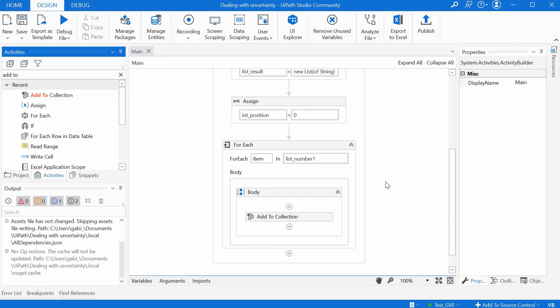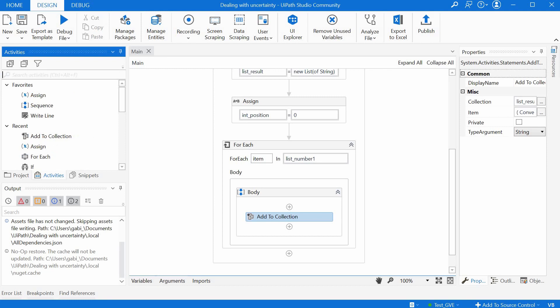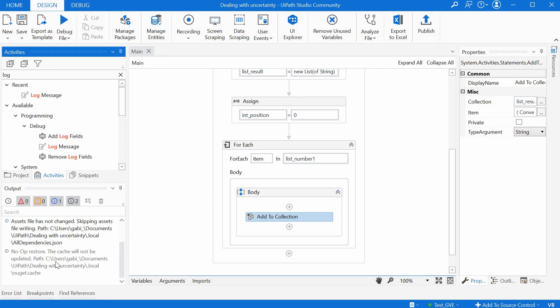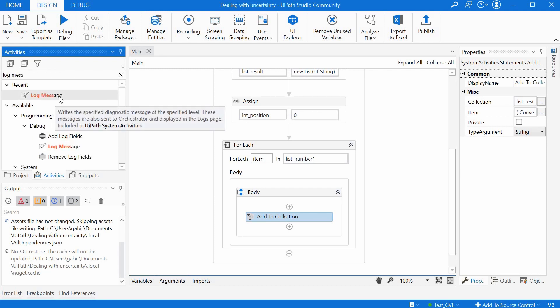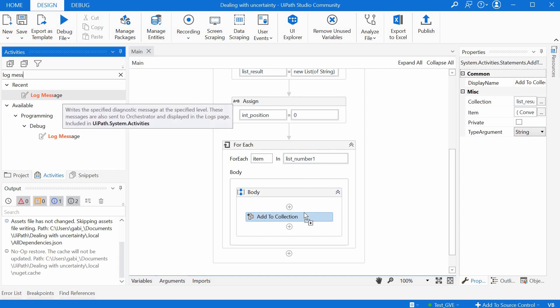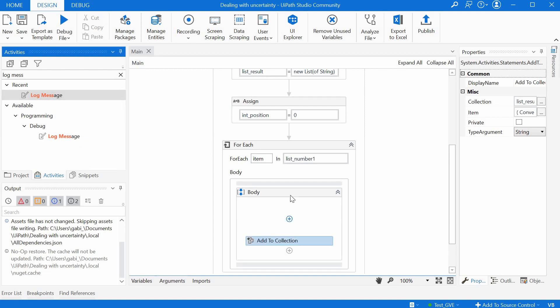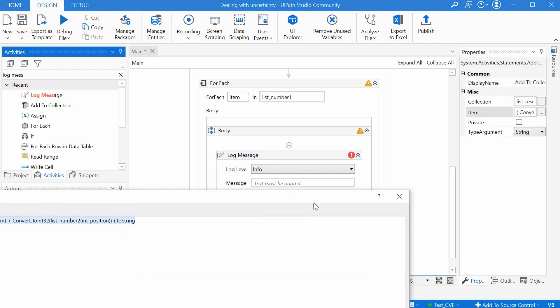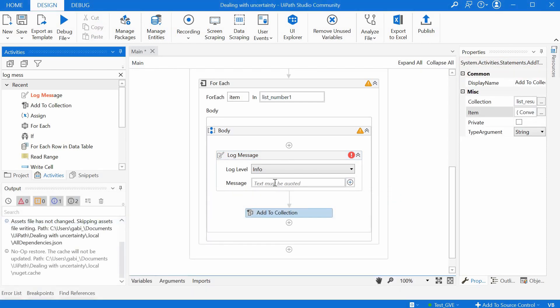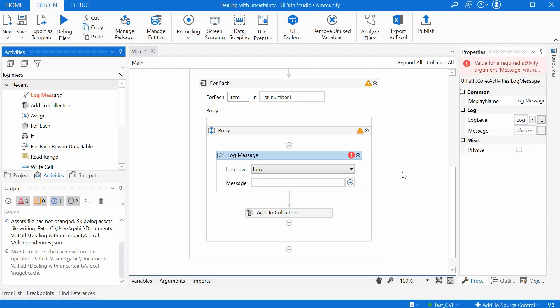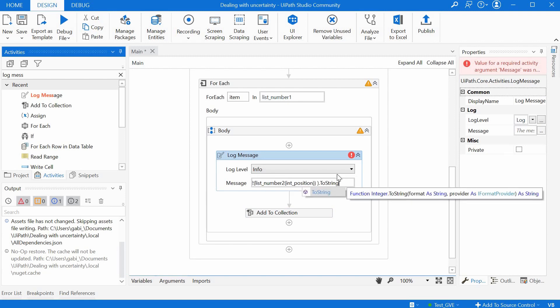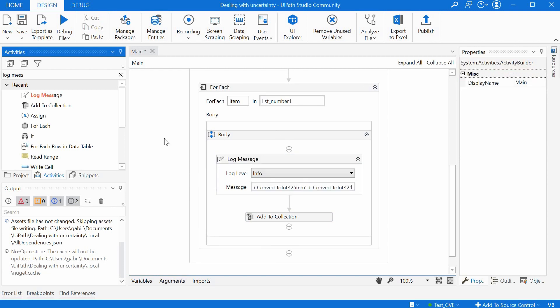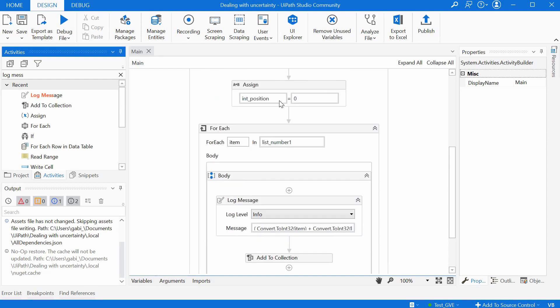And this should be fine so we have our collection here we can also log it on the output panel maybe just to see if we get the right numbers here as we expected so we can just take this expression and put it here in the message just to see it on the output panel here when we run the automation.